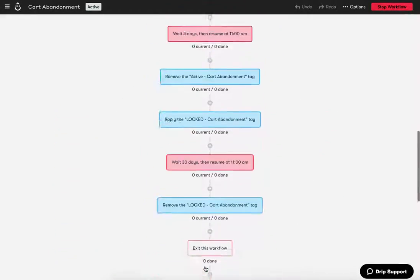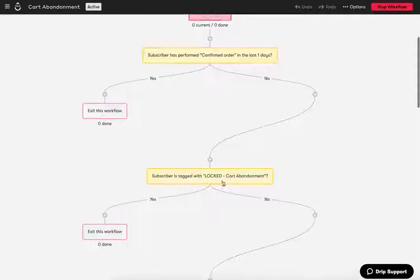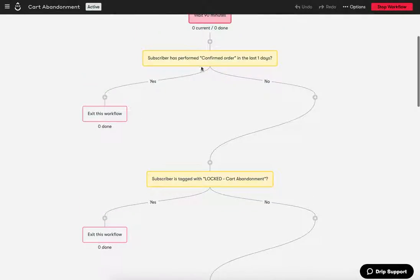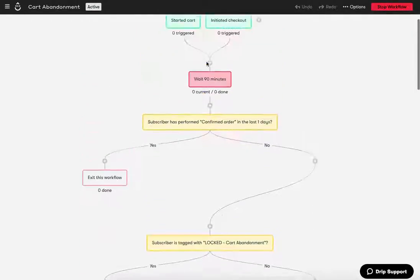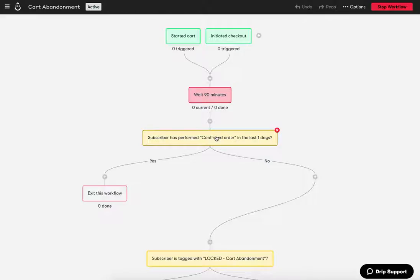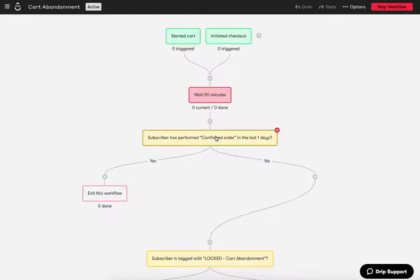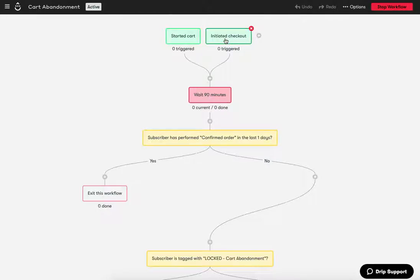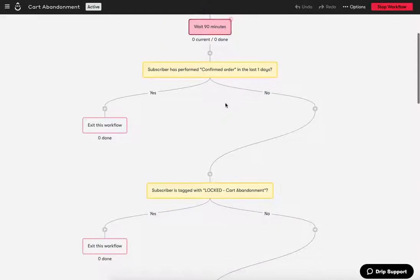So the only other thing that I didn't cover was this, this step up here, this first decision after they complete their 90 minutes, sometimes people, you know, we have a very quick payment processor and we've made it very simple for people to put their credit card in and finish an order. And one thing that we had noticed is what there, there were some times where people were, were initiating a checkout and completing a purchase in the same exact minute.